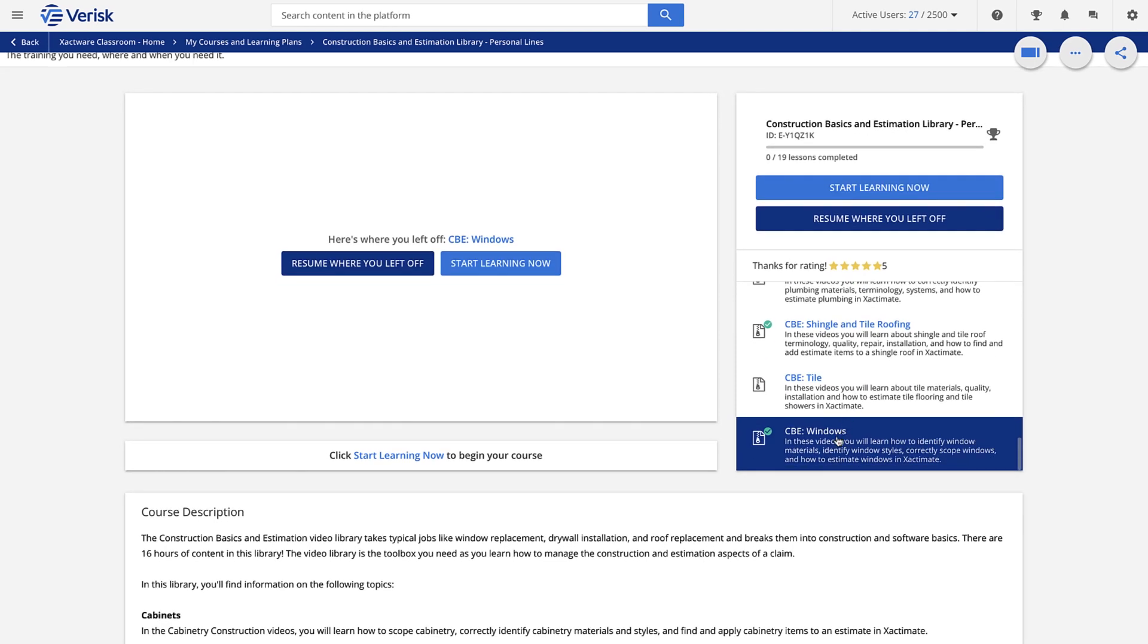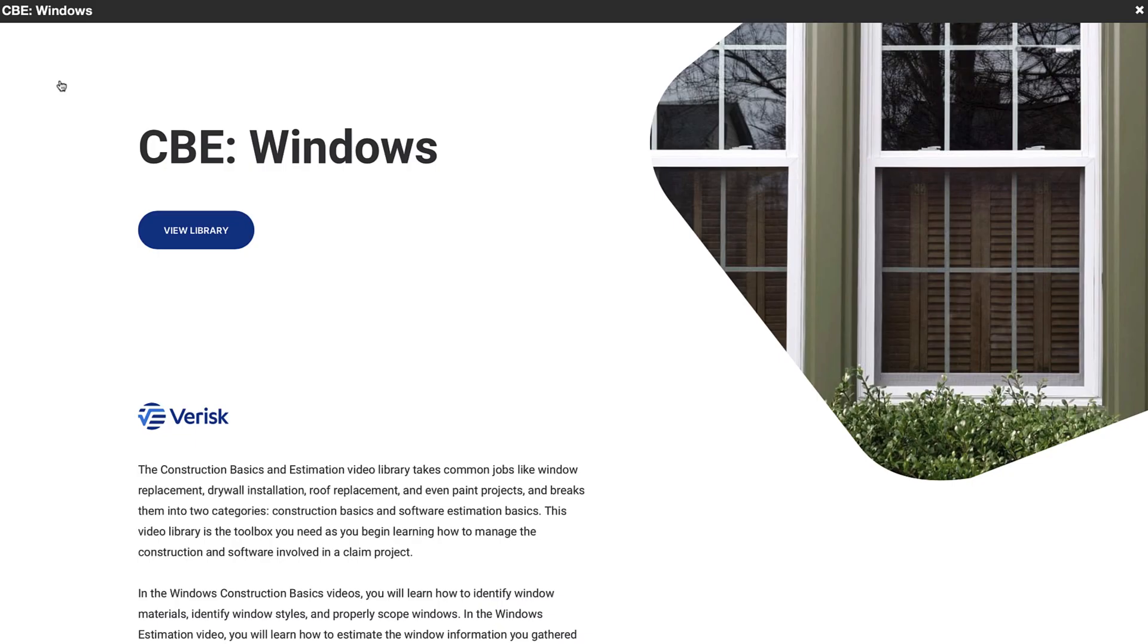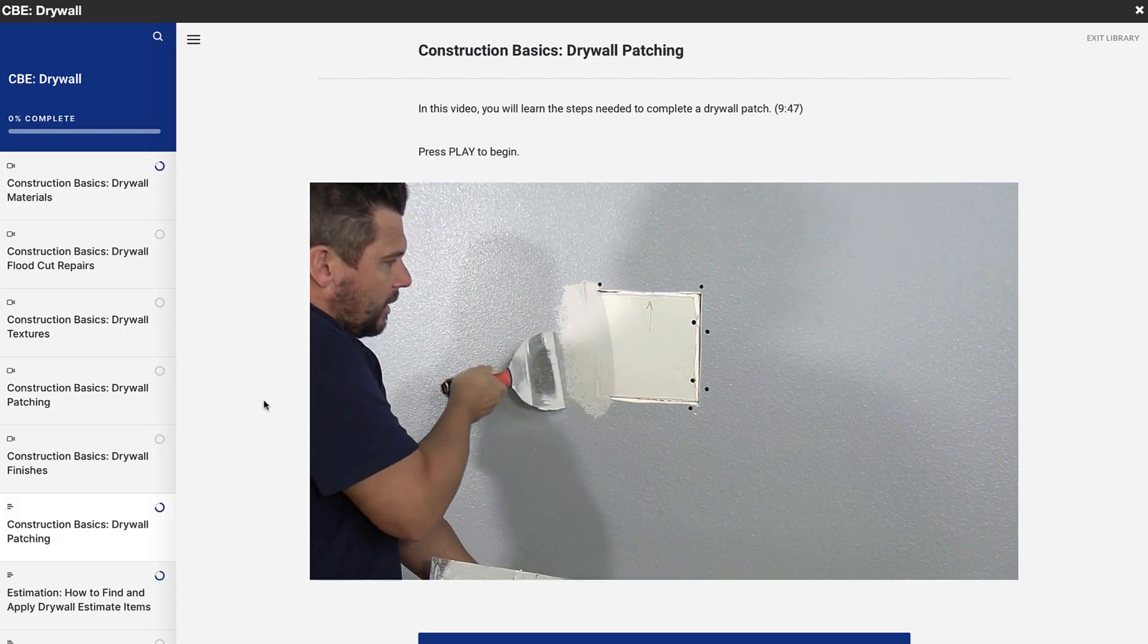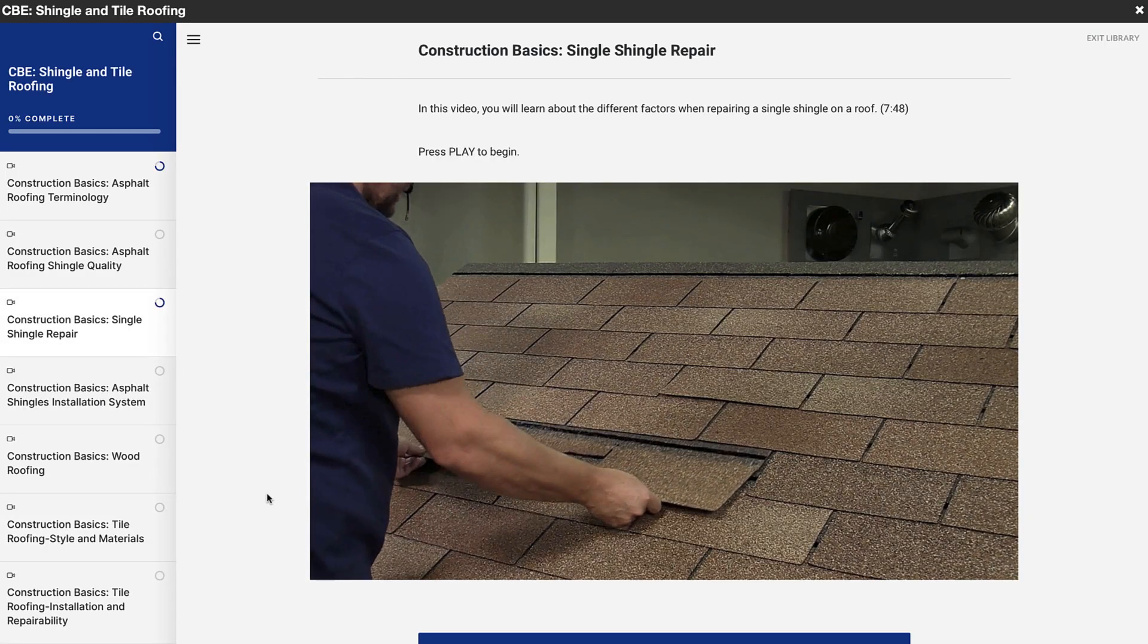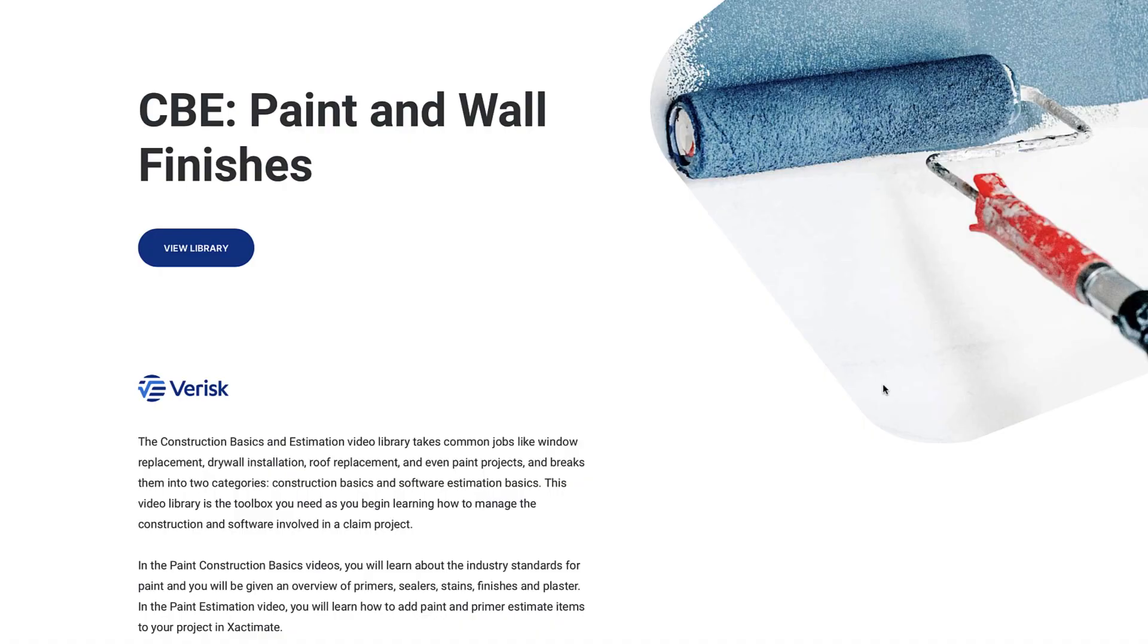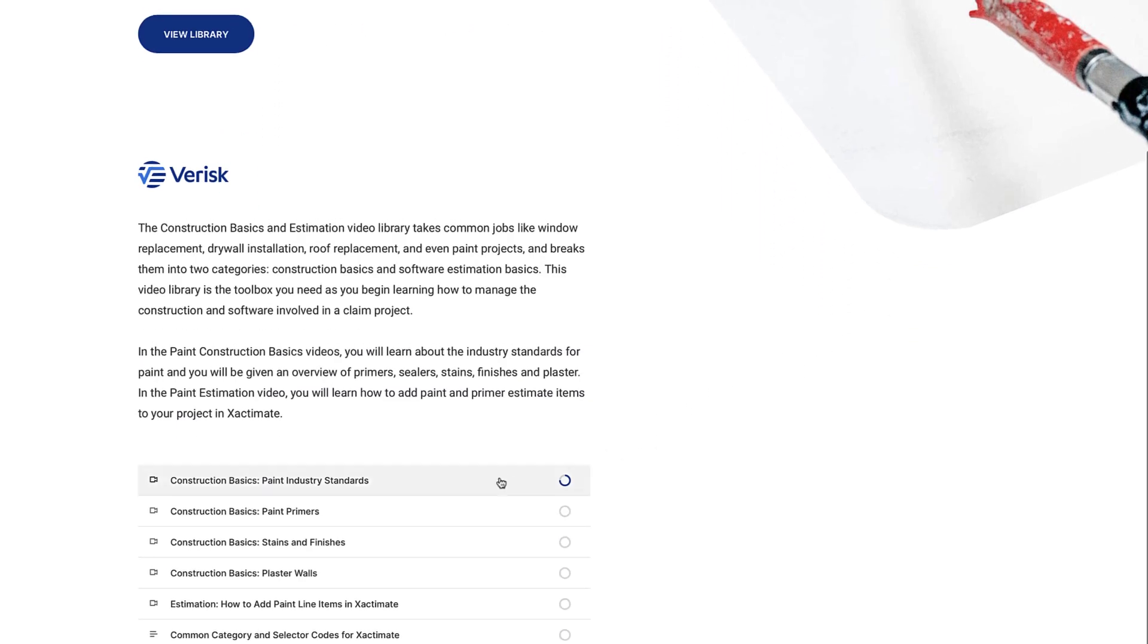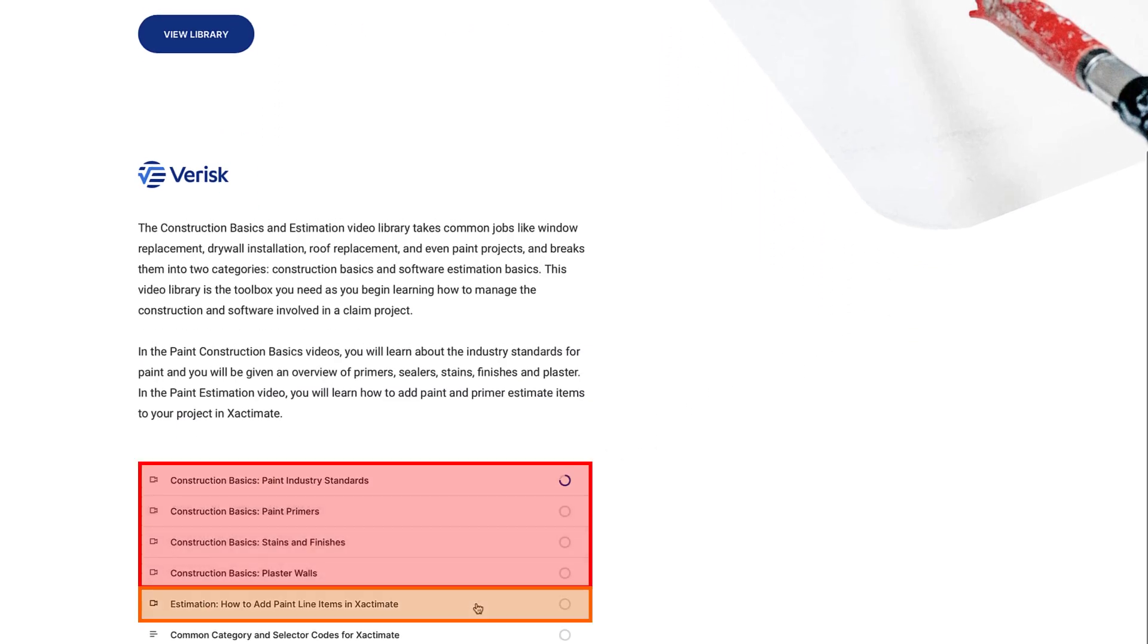This video library takes common jobs like a window replacement, drywall installation, roof replacement, even paint projects, and breaks them into two categories: construction and software, aka estimation.